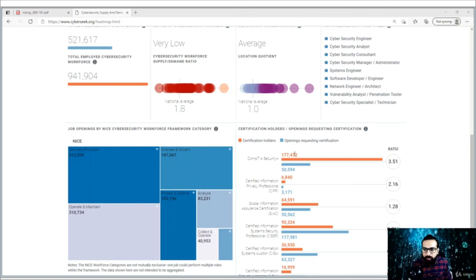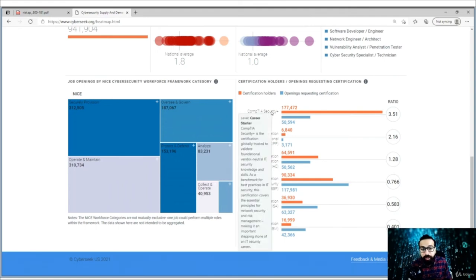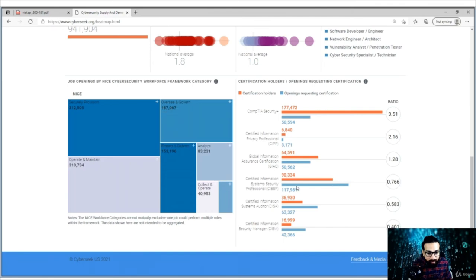You can also see certifications. Obviously, a lot of people possess the Security+ certification; however, organizations are not really requesting it — only 50,000 openings are requesting it while more than 100,000 people already possess this certificate. CISSP is already in demand. CISA and CISM are also in demand, and you can see the shortage — people don't have these certificates, so there you can see the potential.